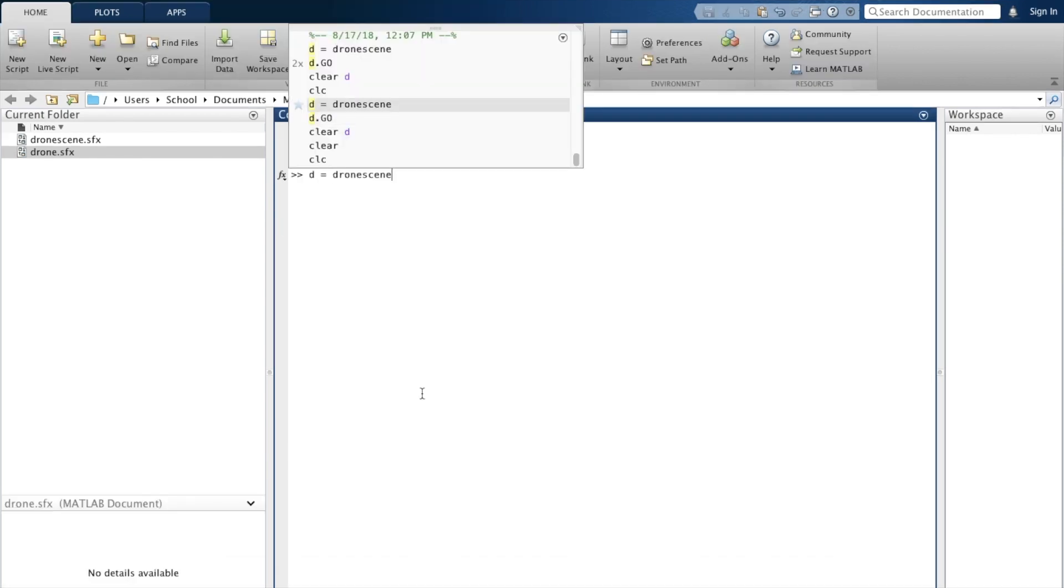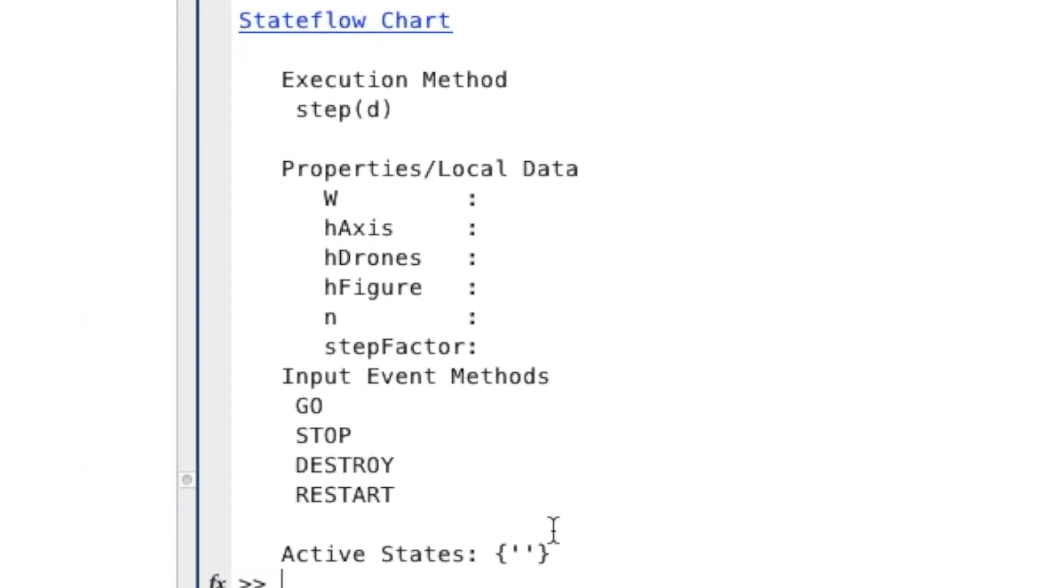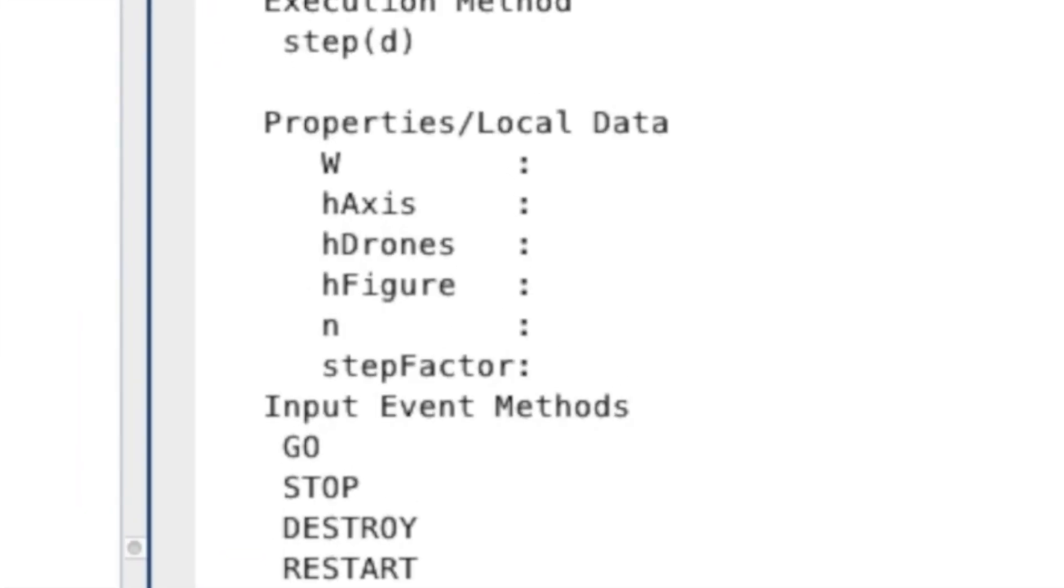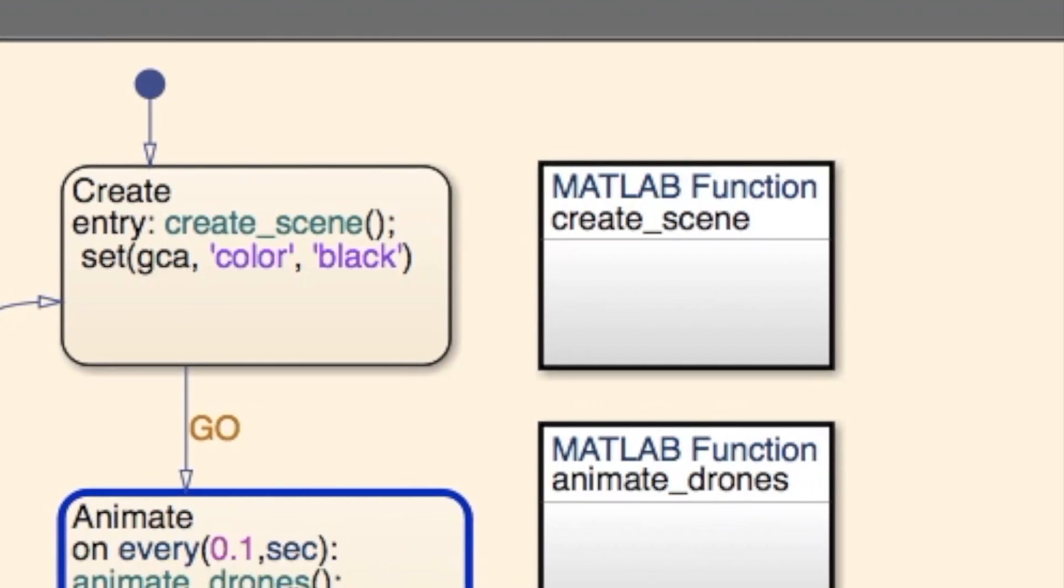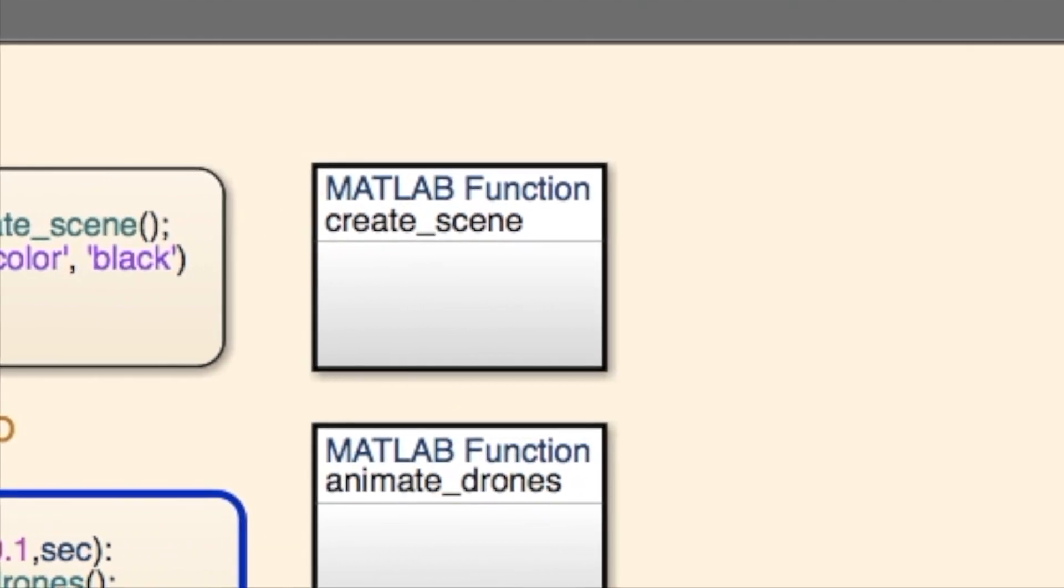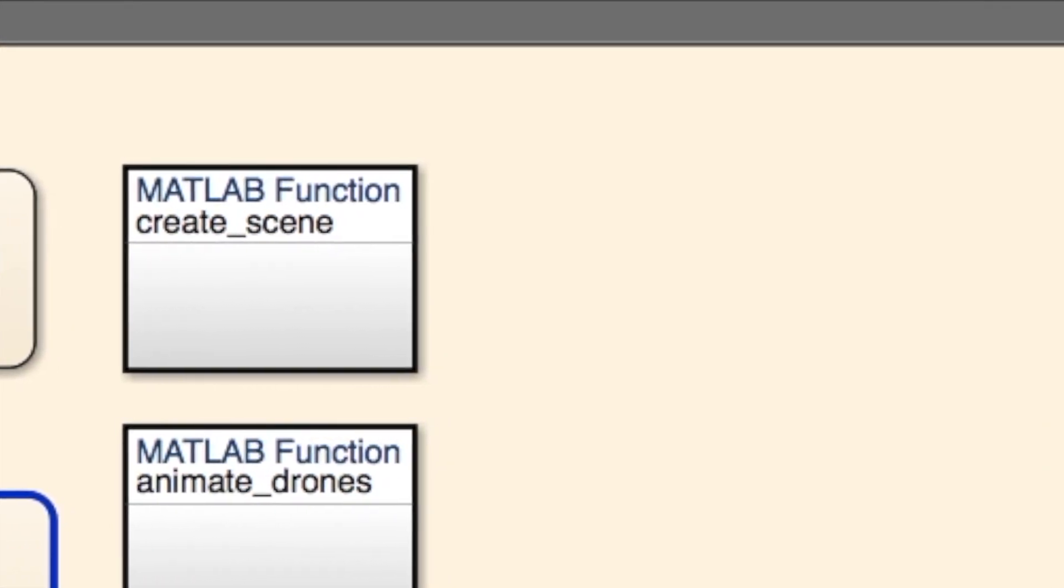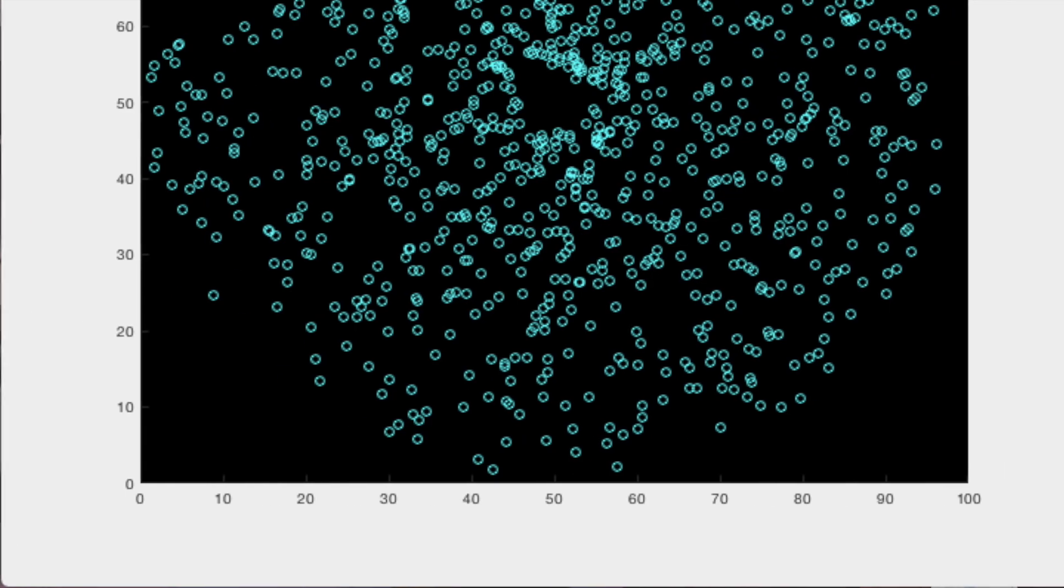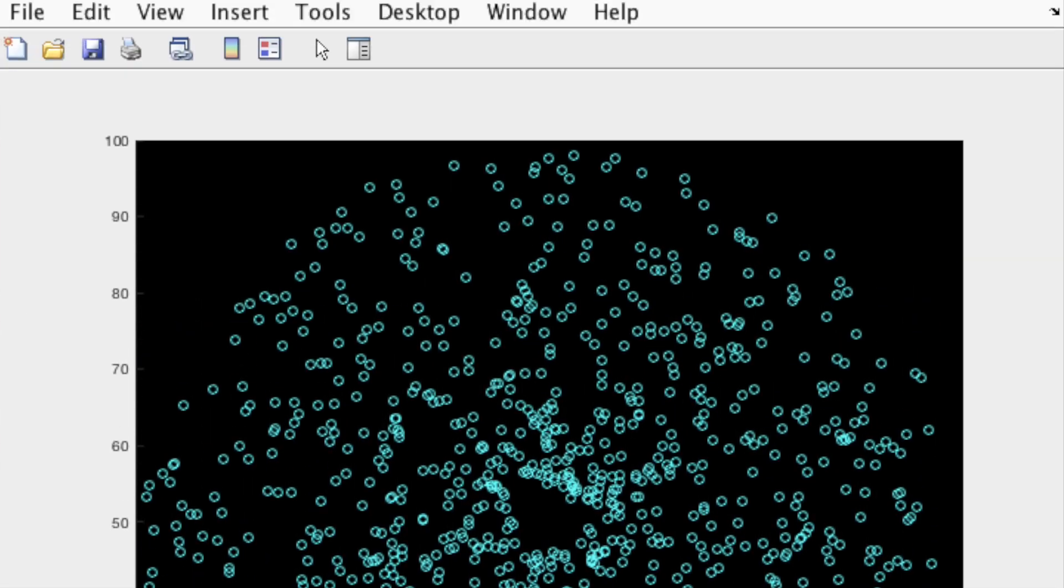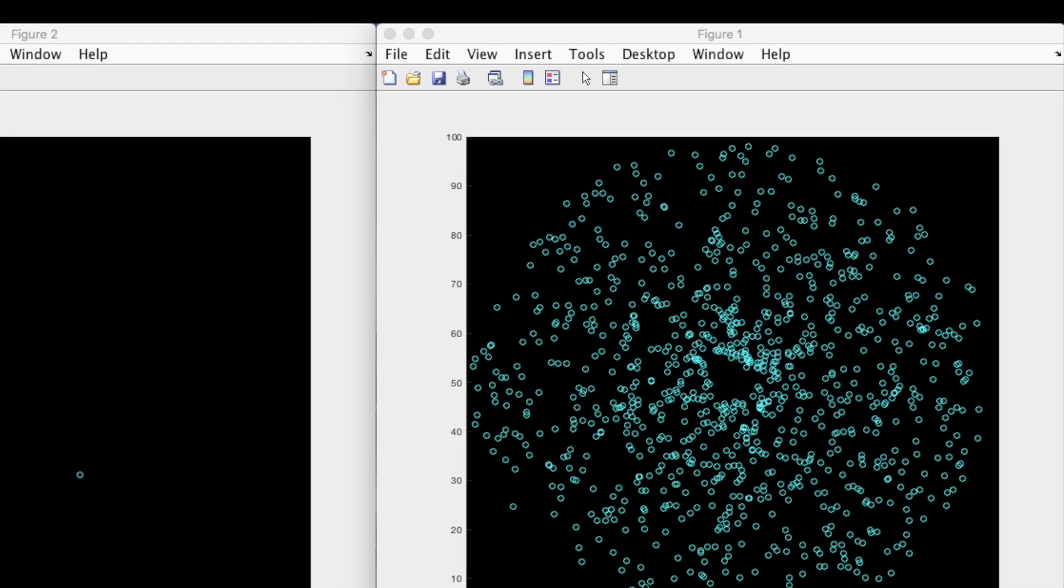is the ability to vary the number of points drawn. This variable, n, dictates how many drones are made in the create scene function. That way, the simulation can be run with as little as one drone and as many as a thousand. Probably even more if I had the patience for them all to be drawn.